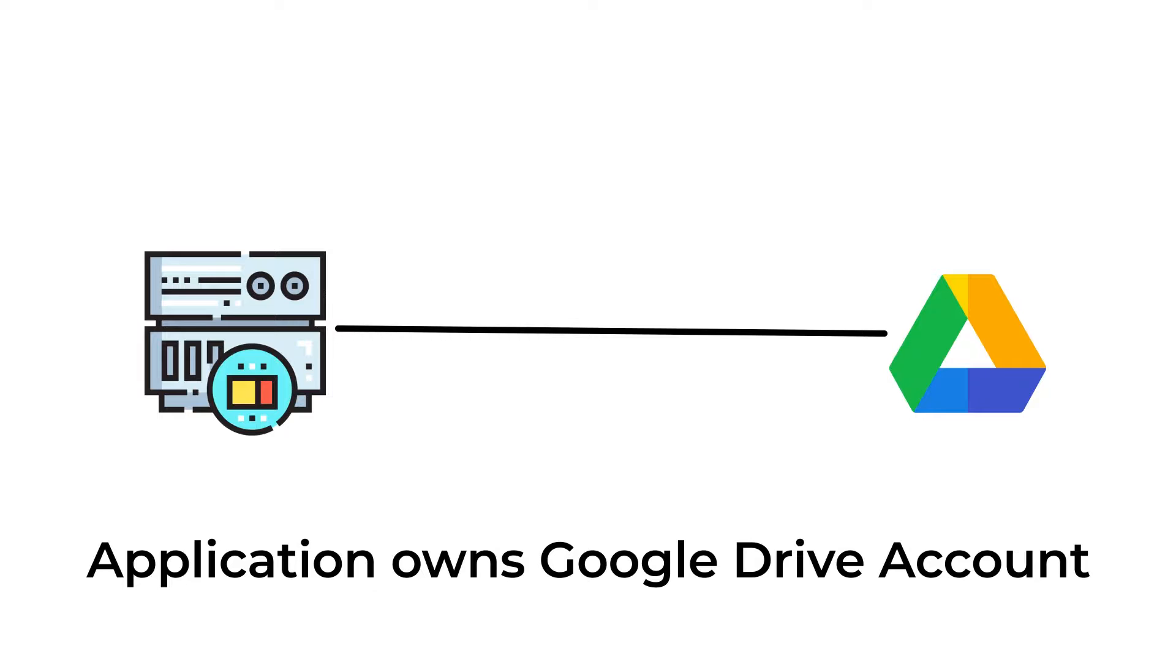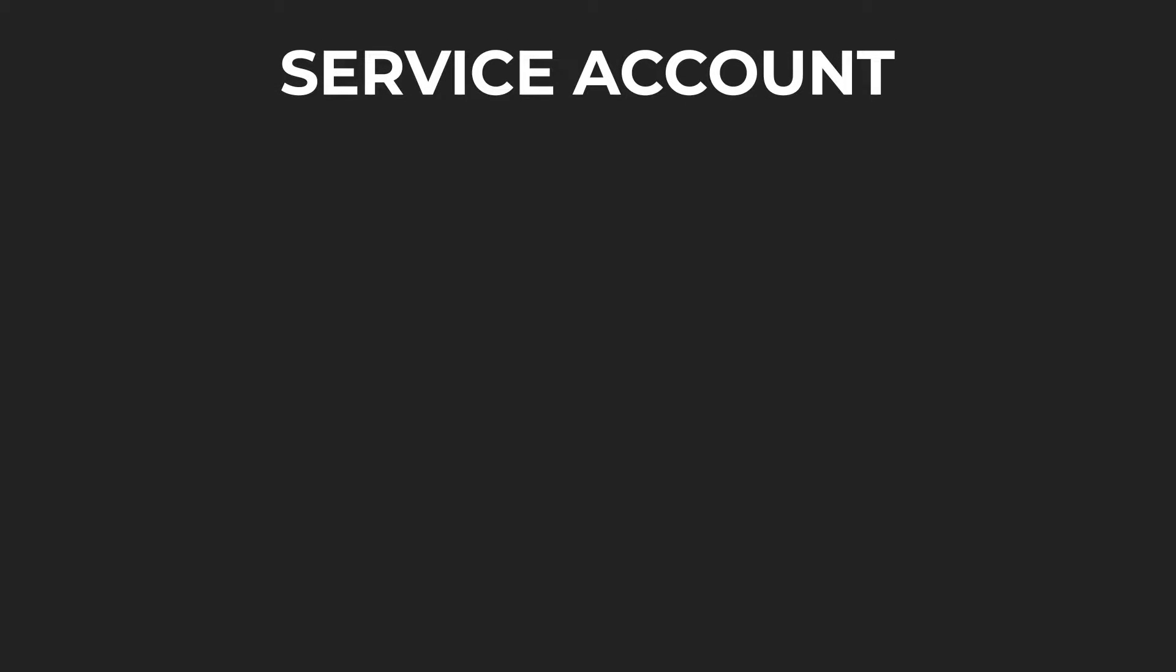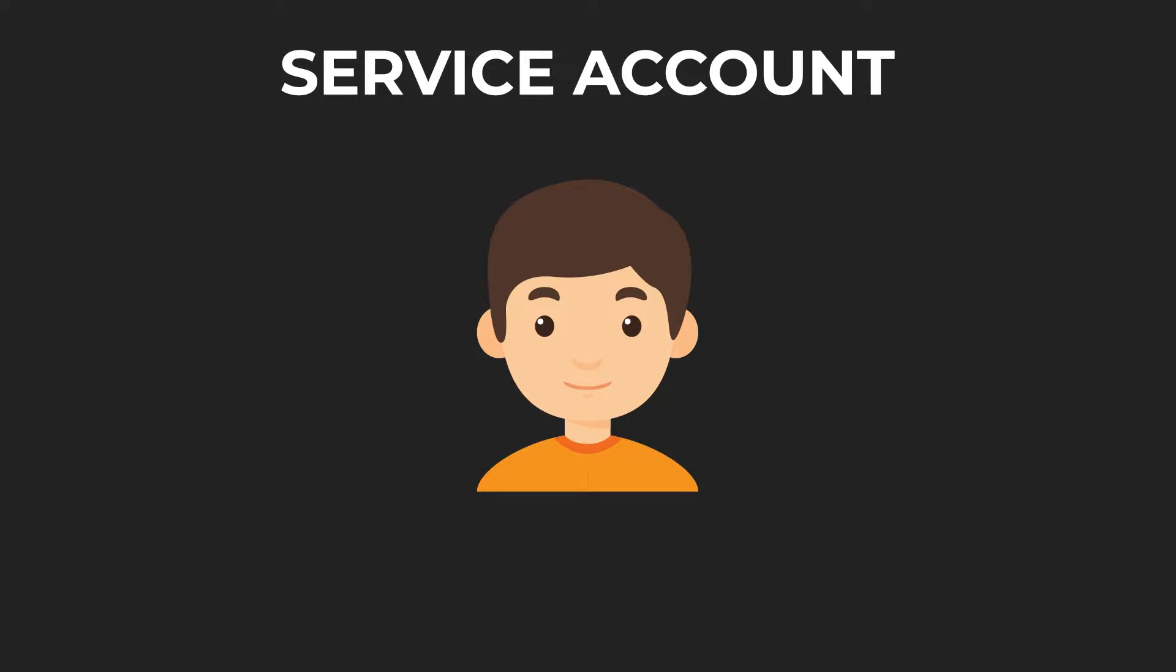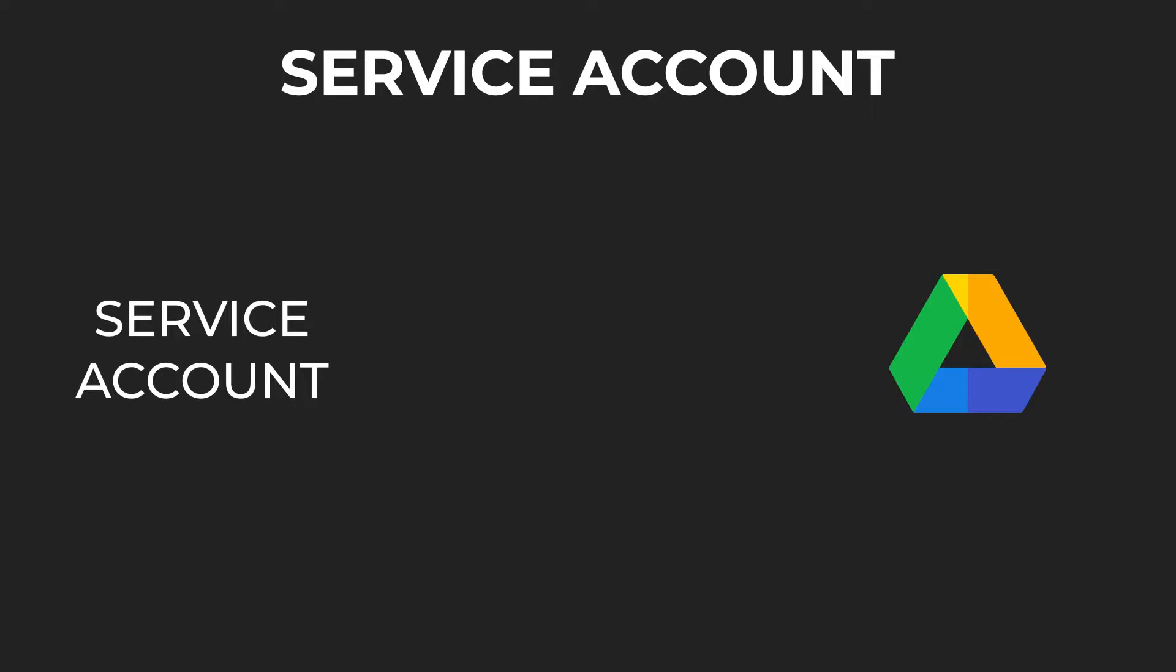To meet such requirements, Google Authentication offers another option: Service account. Service account enables exclusive rights to your application wherein users don't play any role in authorizing the access. All the operations in Google Drive are performed on behalf of the service account.